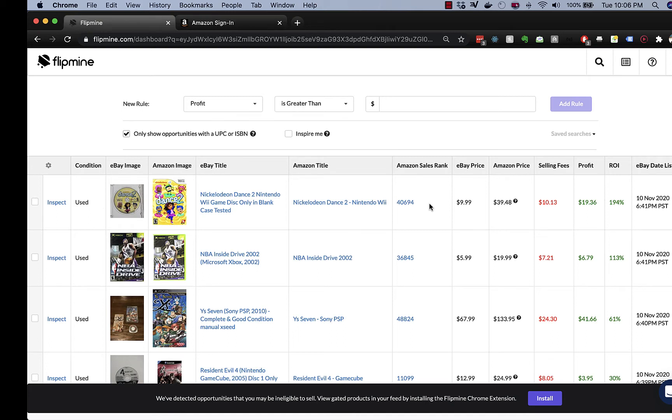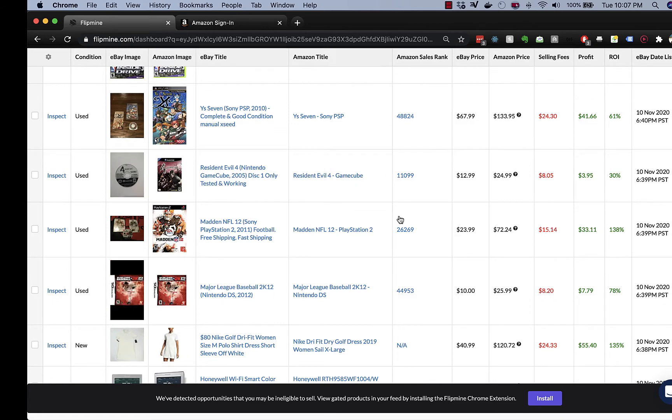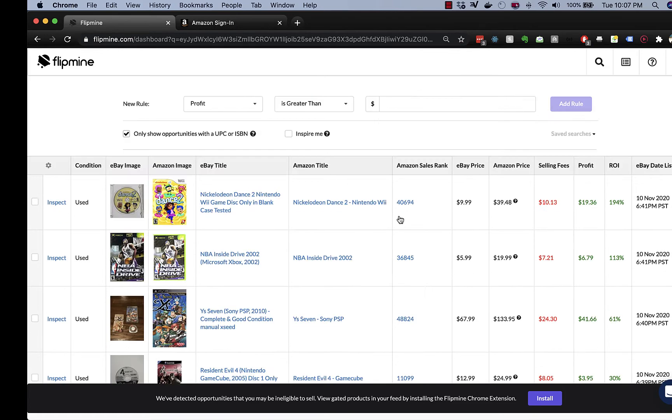Hey guys, David here from FlipMind. Today, I want to unveil something that has been in the works for some time now, and that is the ability to automatically check your seller eligibility of all products in the results feed. This has been a huge engineering effort to produce, and I think you're going to be very happy about it.